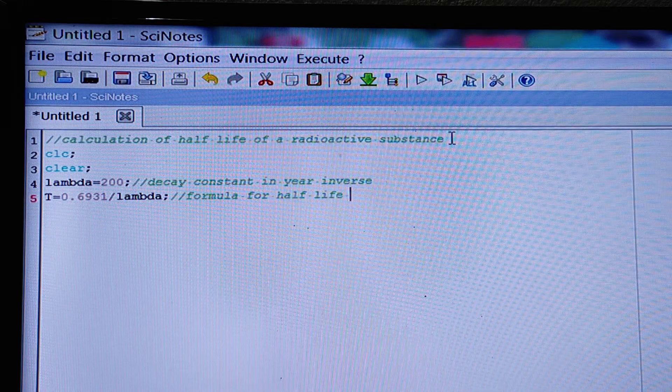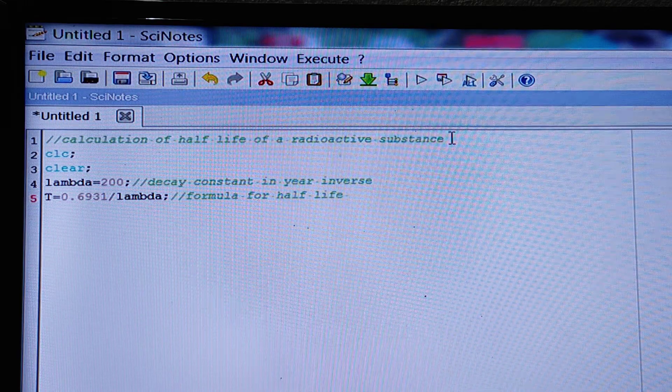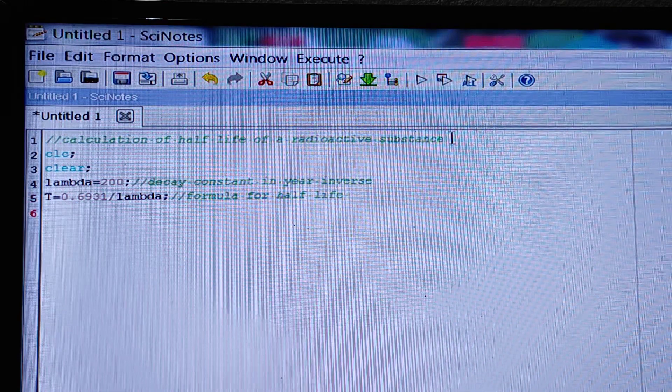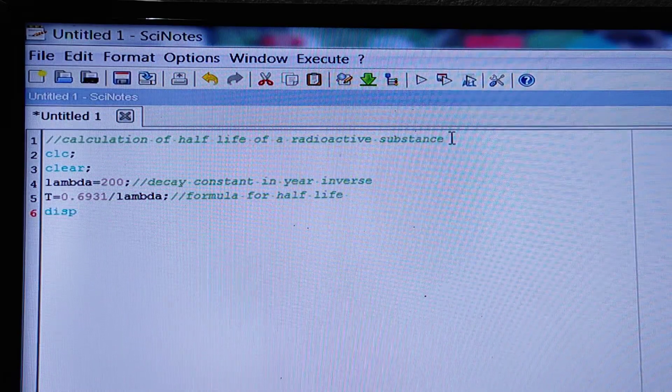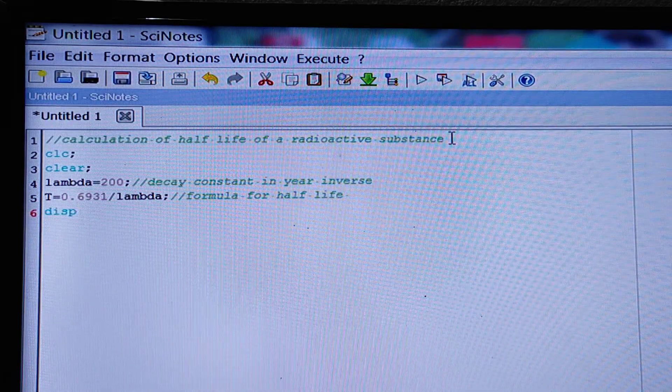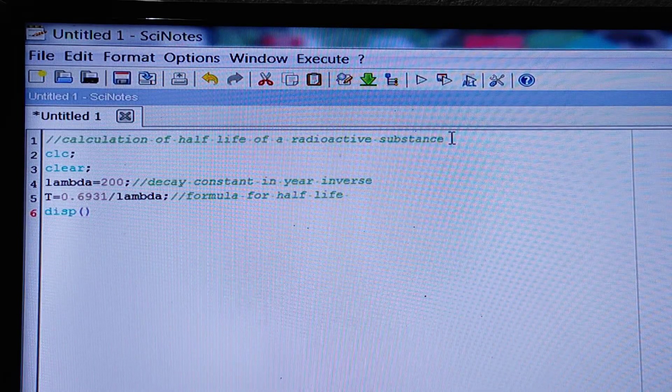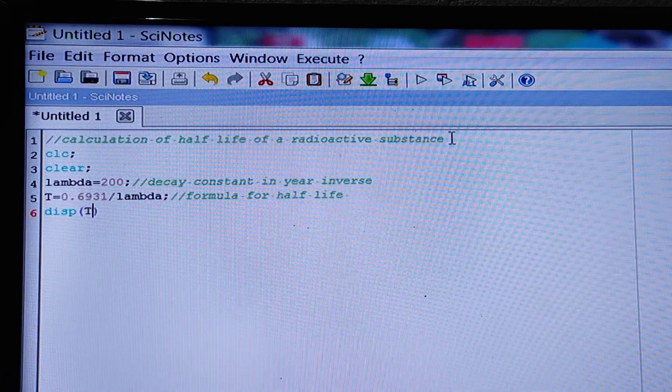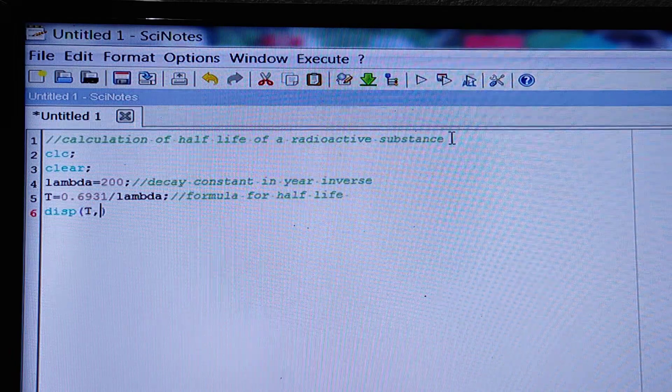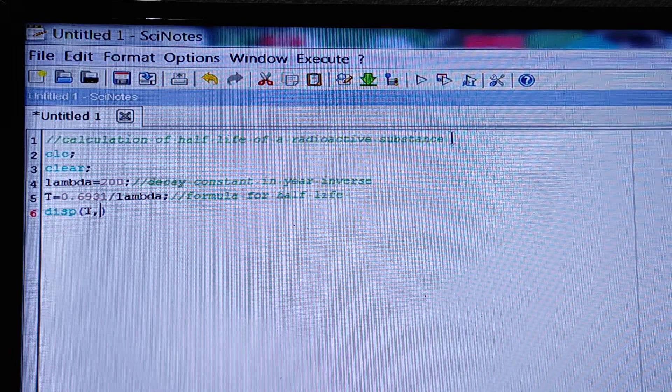Formula for half-life. Then we have to display the result. Display capital T. And what is capital T? We have to indicate...